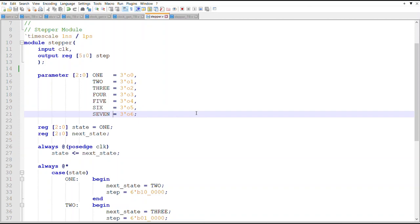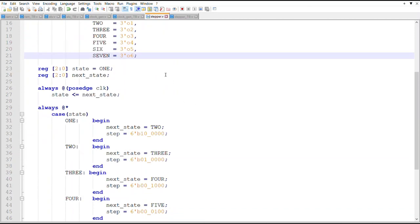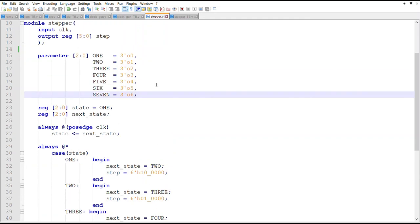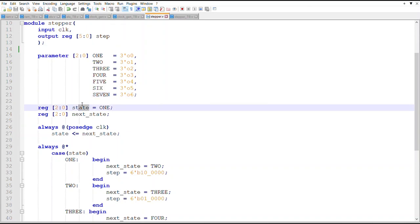We'll get more into that when I get into the control unit, but just for the stepper, here's the parameters for each one. It's essentially a state machine is what I'm going to use here instead of all that logic. I can just use a state machine so I have a state reg.